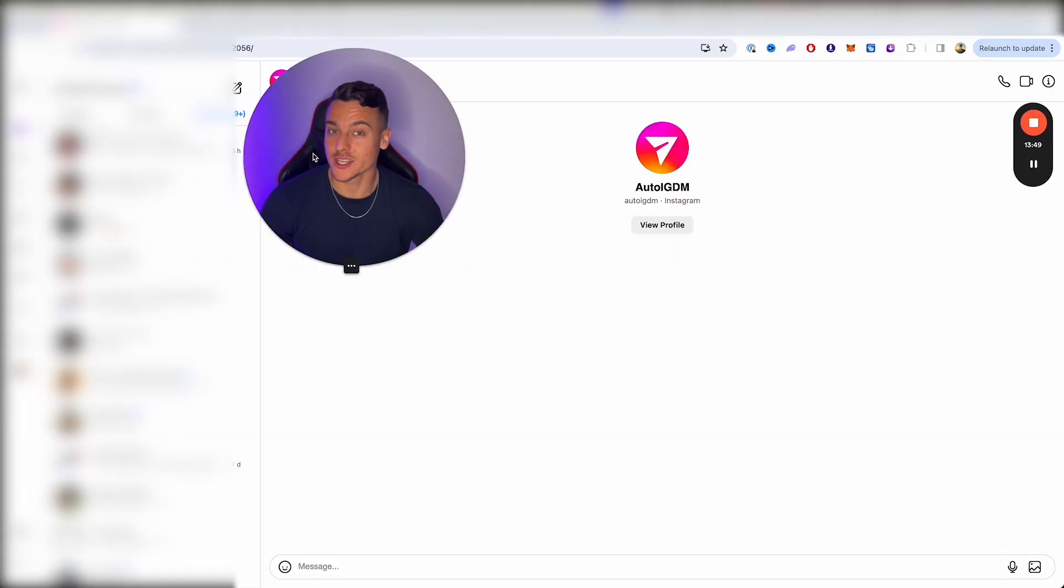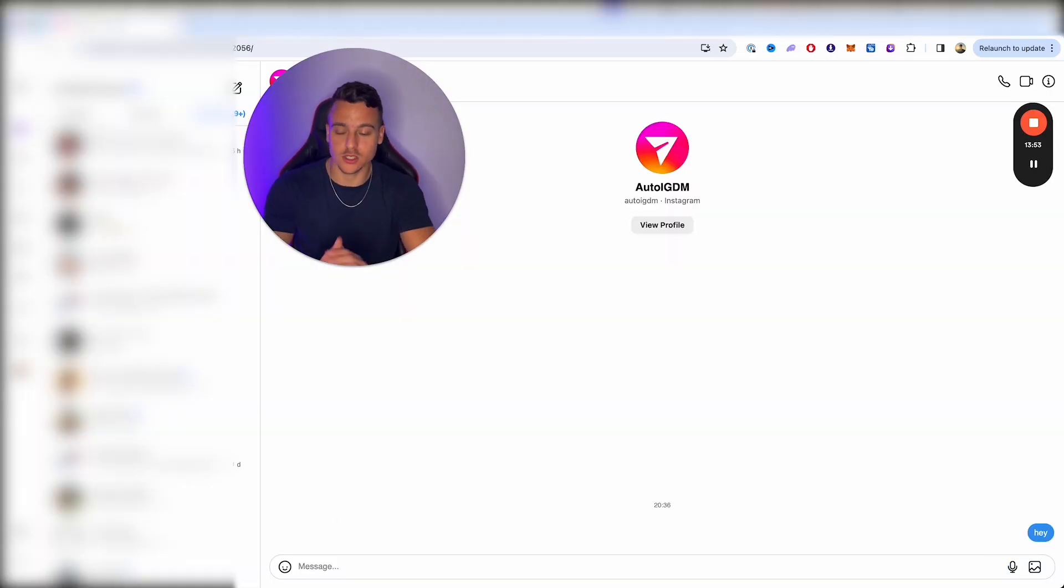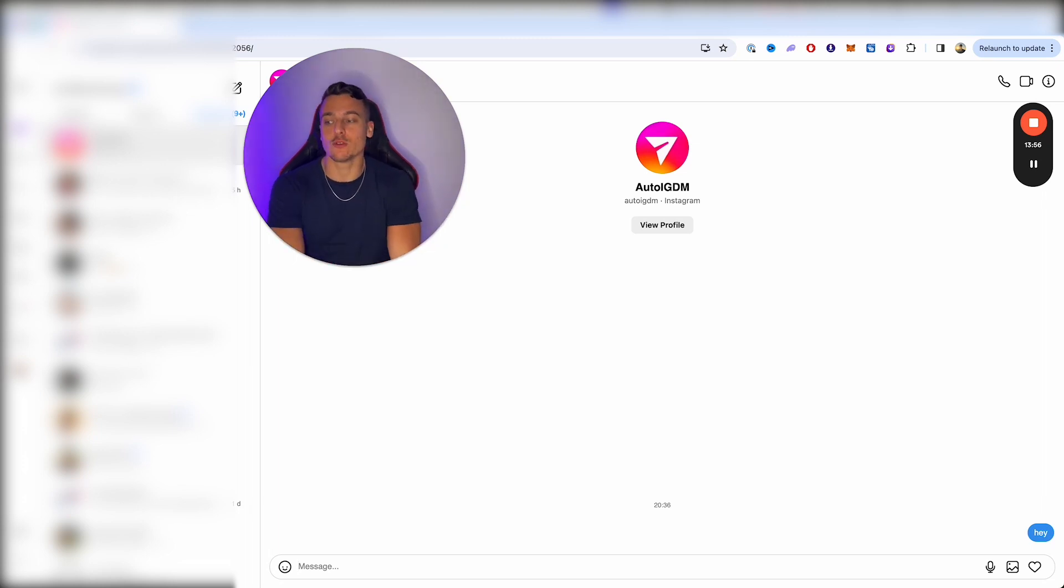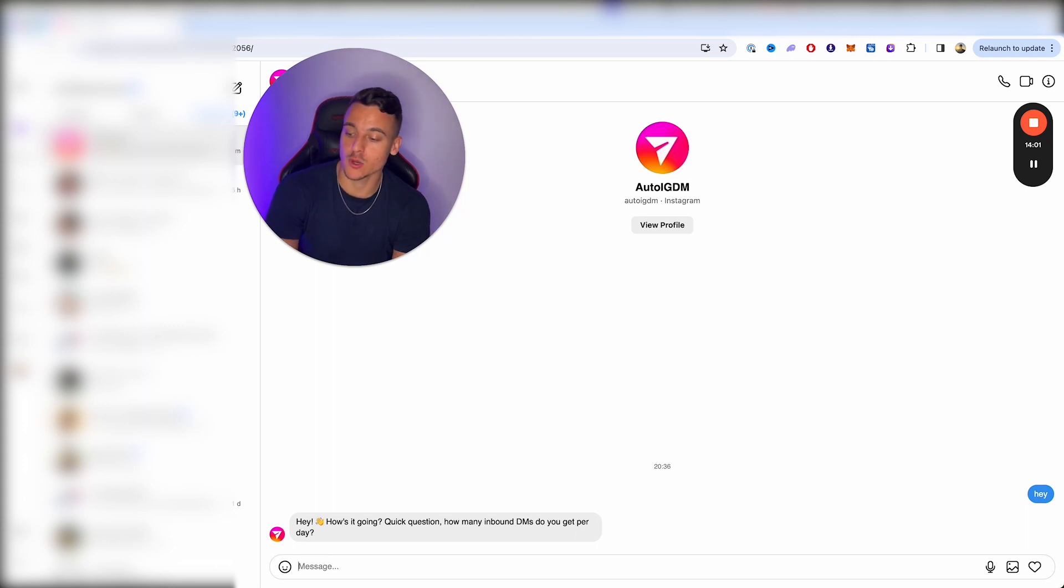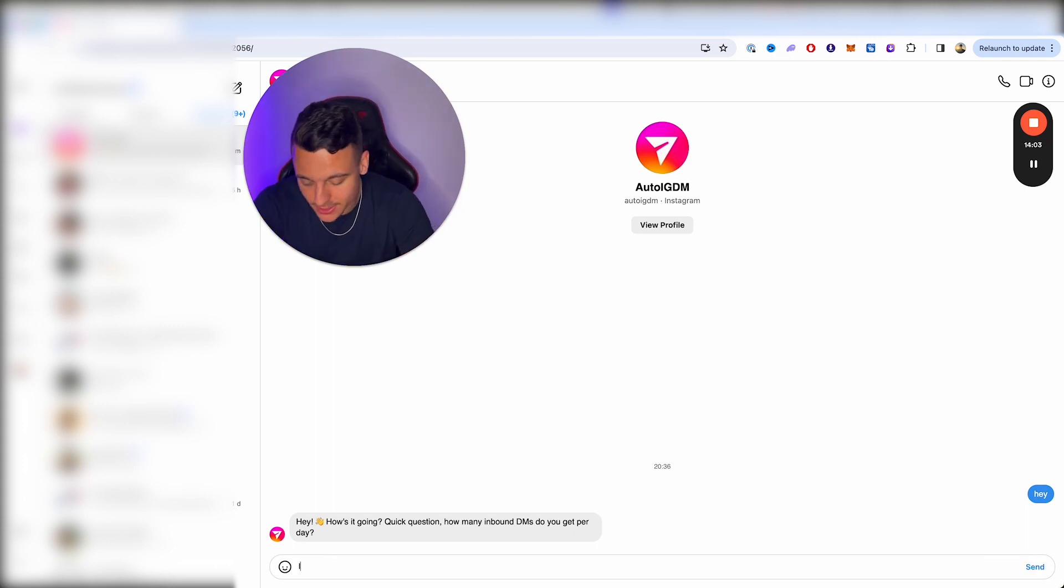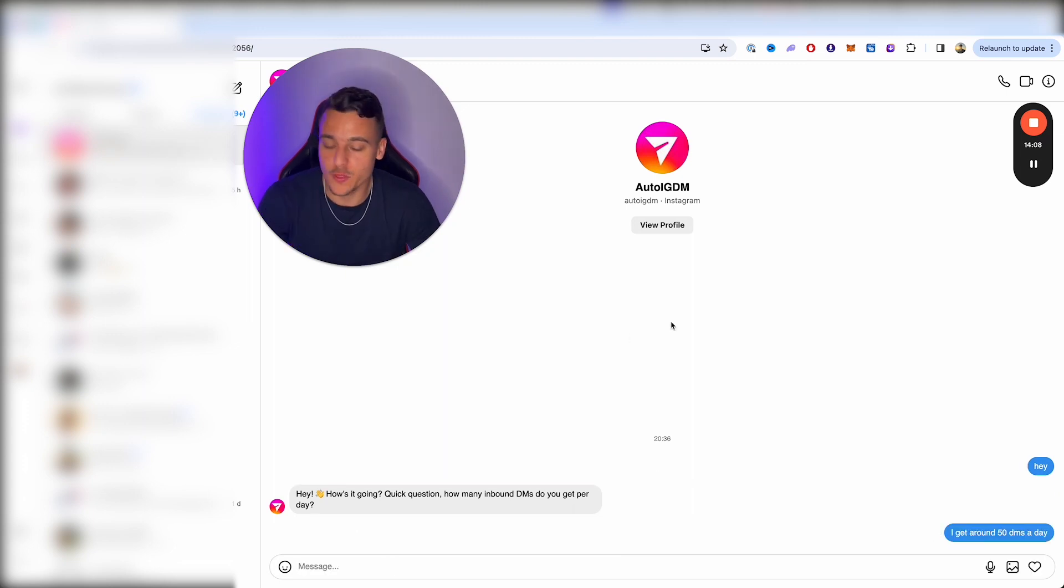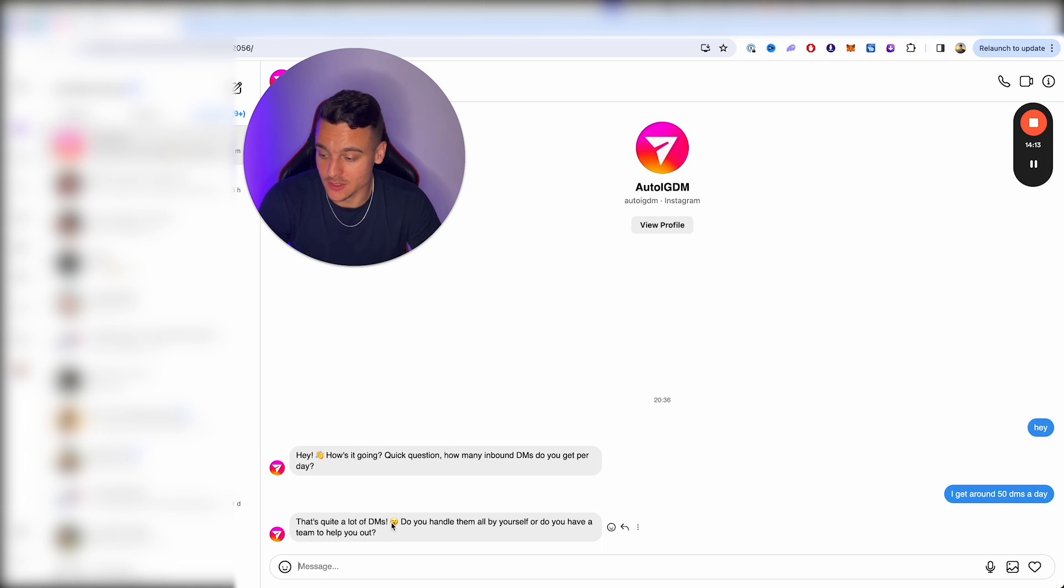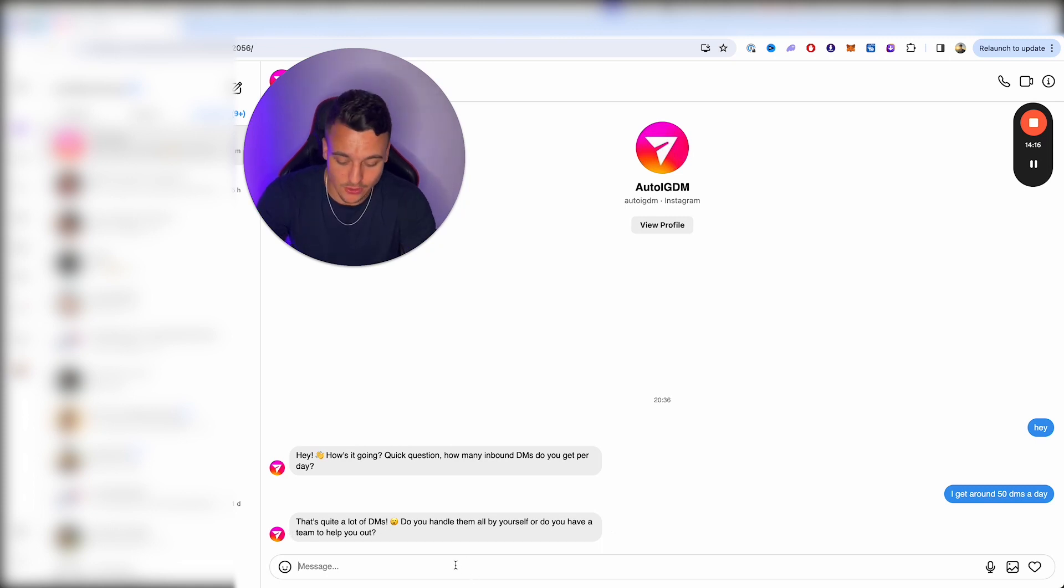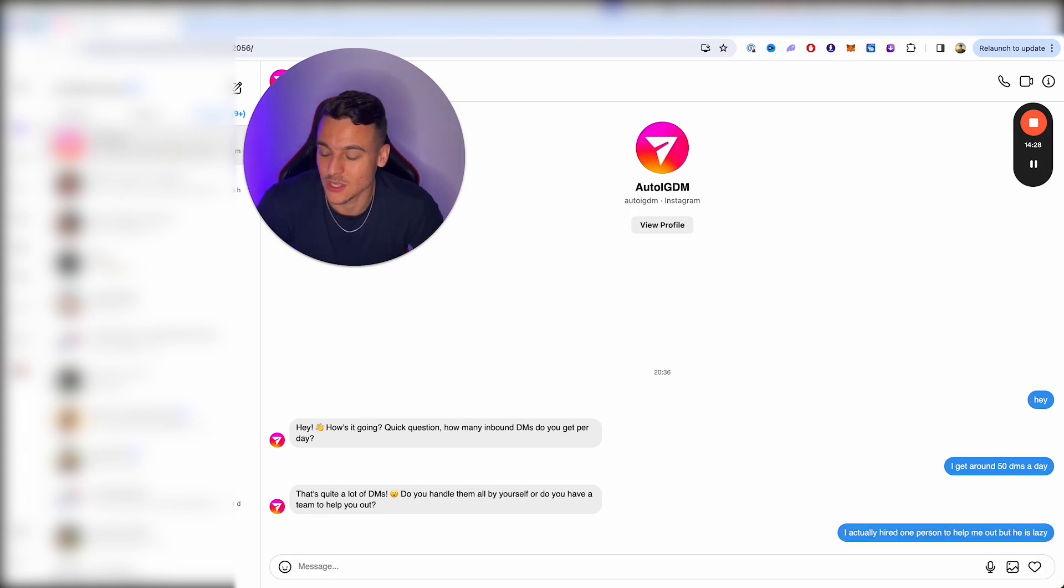Alright. So now we're going to test it real quick. I'm just going to show this to demonstrate you guys that it works. So I'm just going to go ahead and send, Hey, and we are going to get a reply back from the AI within a couple of seconds. Usually, Hey, how's it going? Quick question. How many inbound DMs do you get per day? I get around 50 DMs a day. And the cool thing with this really is, is that there's nothing done without AI. That's quite a lot of DMs. Do you handle them all by yourself? Or do you have a team to help you out? I actually hired one person to help me out, but he is lazy.